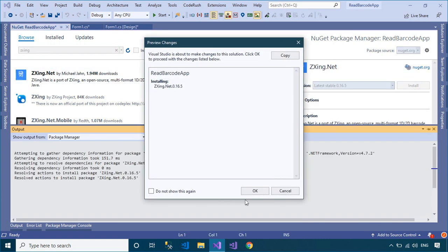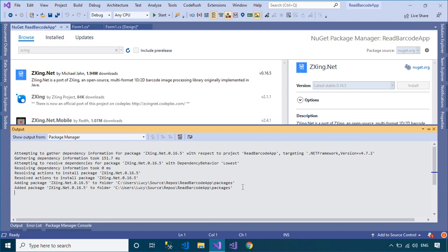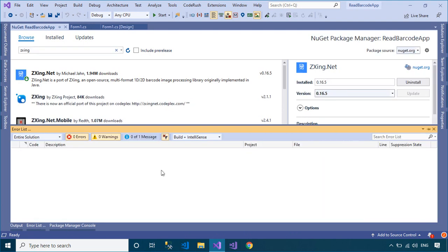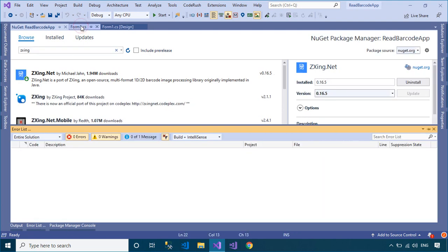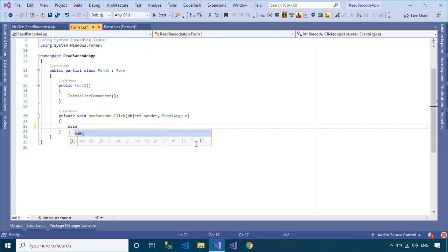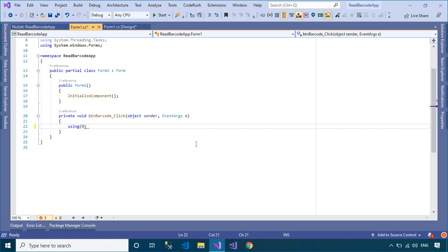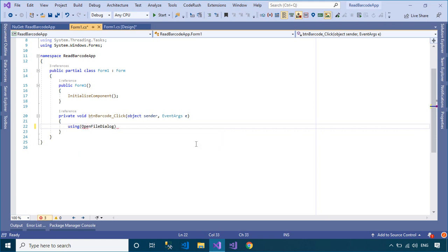ZCrossing.net is an open source library. It supports multi-format 1D/2D barcode image processing, originally implemented in Java. It has been ported by hand with a lot of optimizations and improvements.